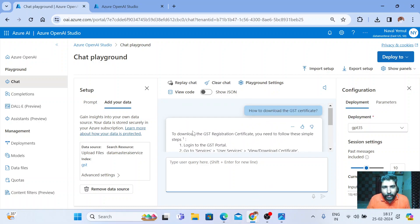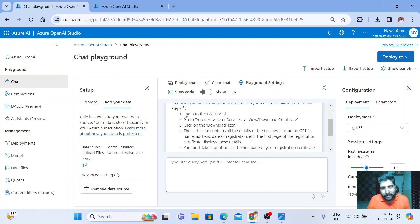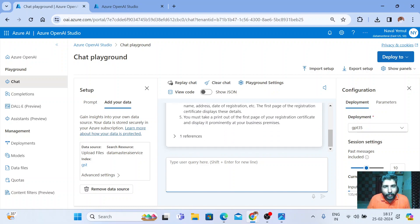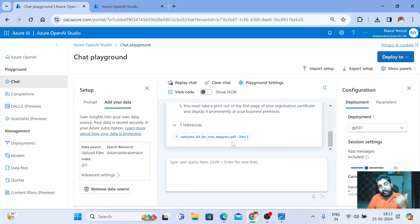You can see that. To download the GST certificate, you need the following simple steps. Go to the GST portal, go to the service and so on. It is showing me a reference and references my own document.